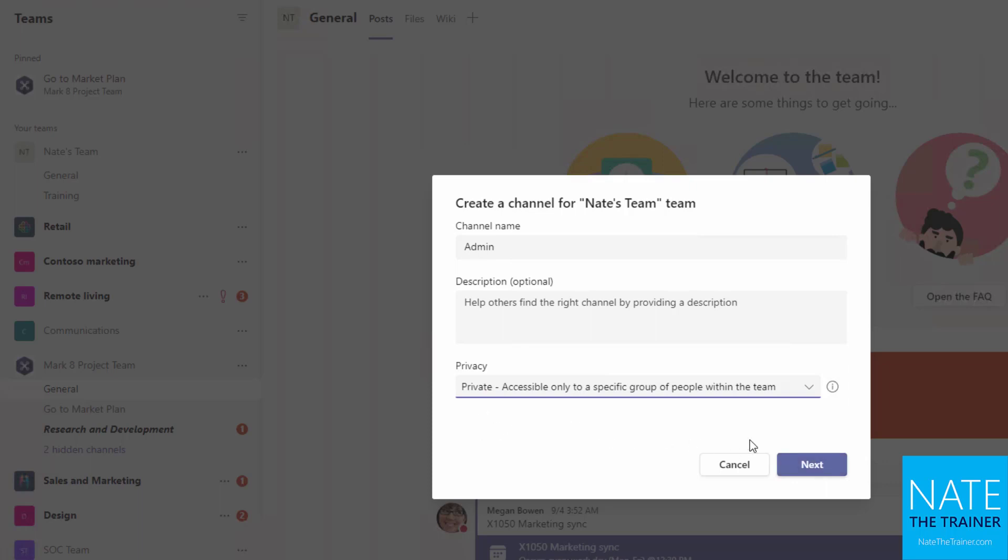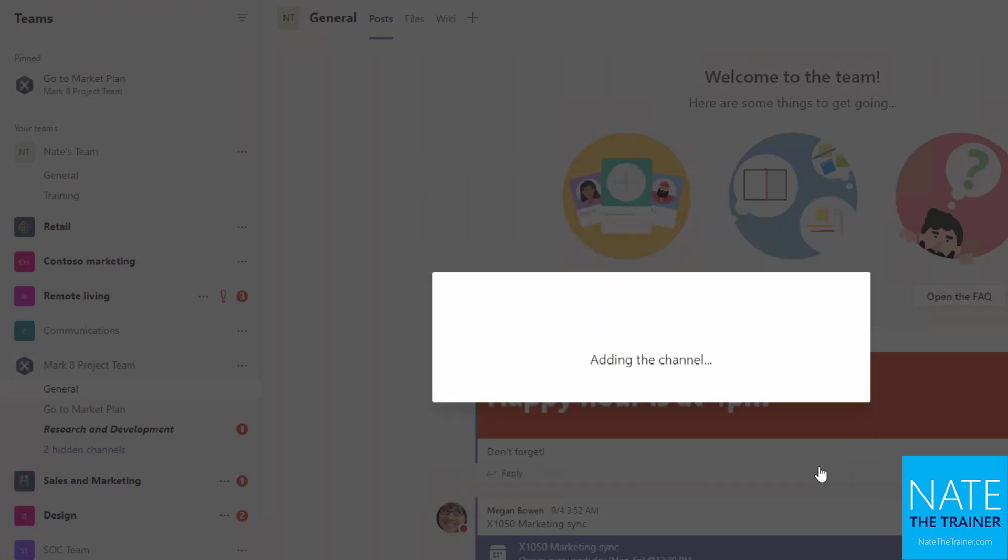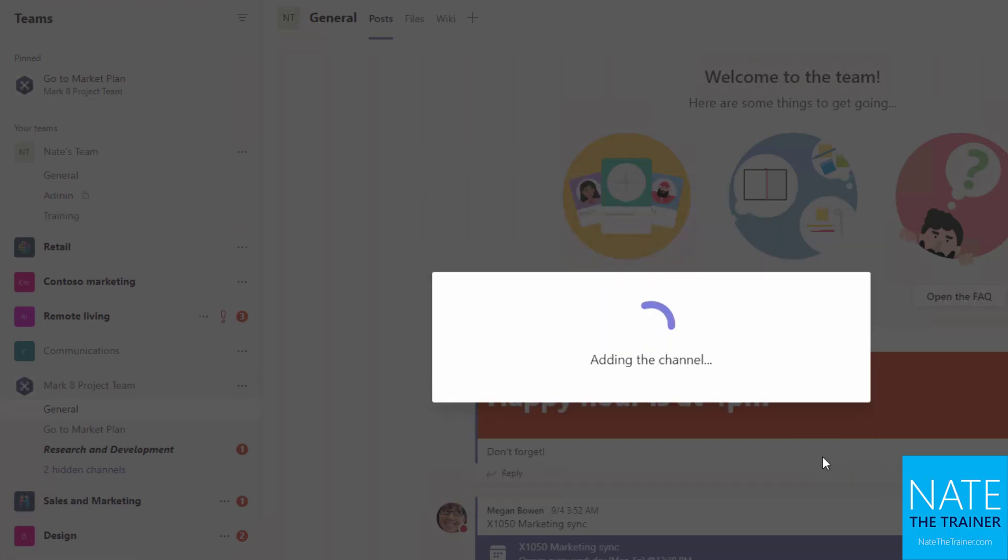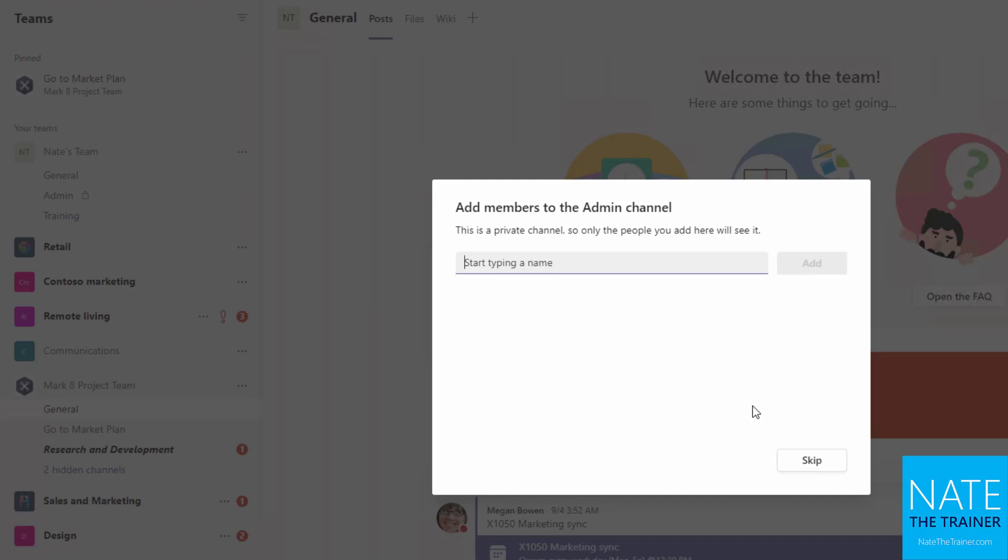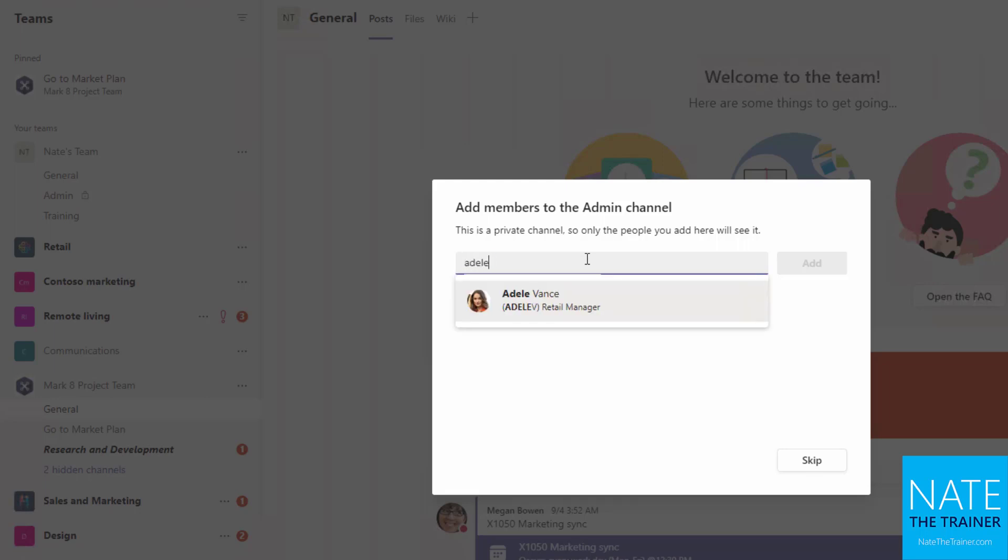So I'll click on next and one thing you'll notice right away is that we get a members box where we can start to add people to this team. Now remember I only have Adele as a member of this team so far, and you can't add people who aren't part of the parent team. So for example if I try to add Nestor it doesn't find any matches because he's not part of Nate's Team yet. So I can only add Adele.